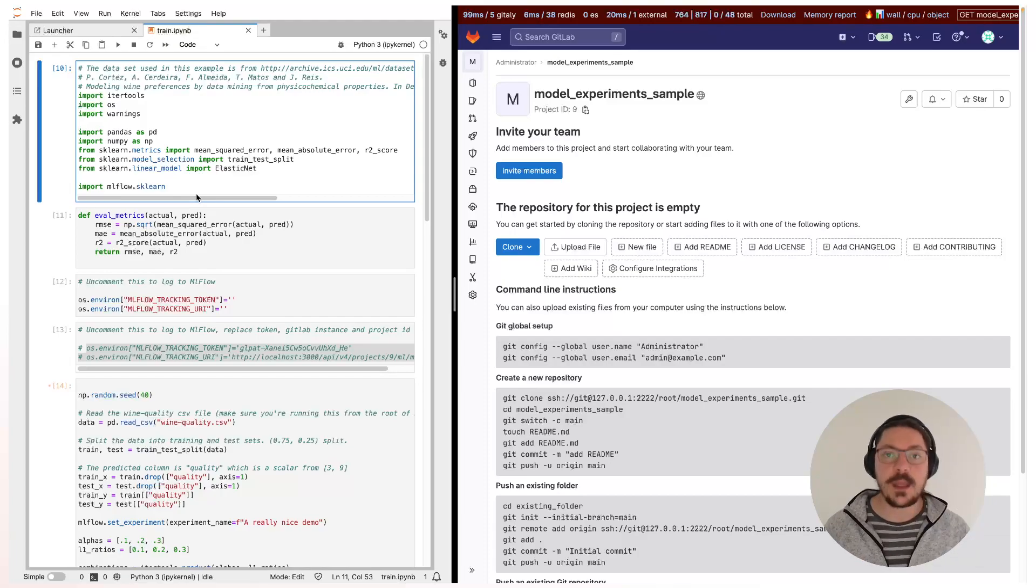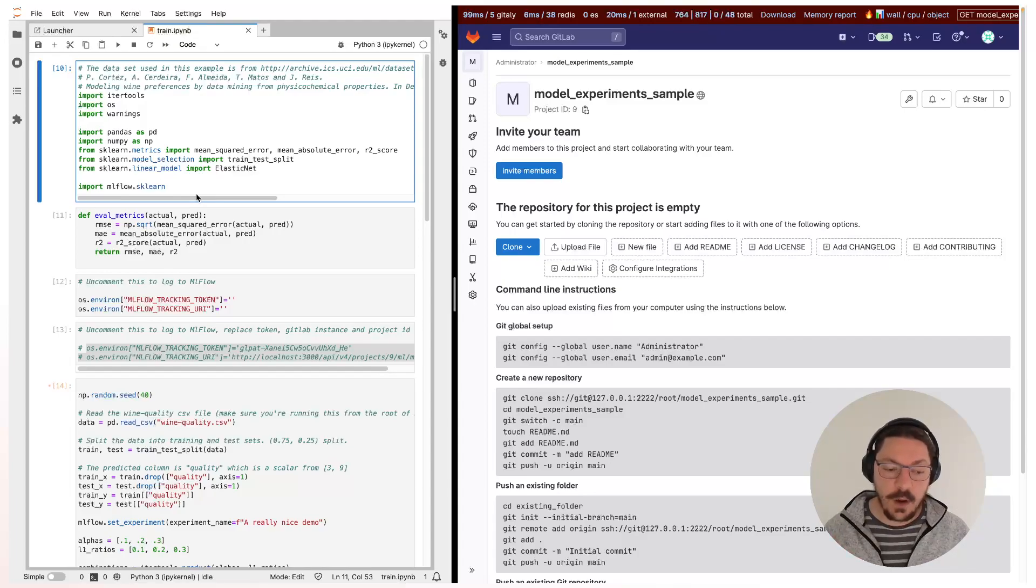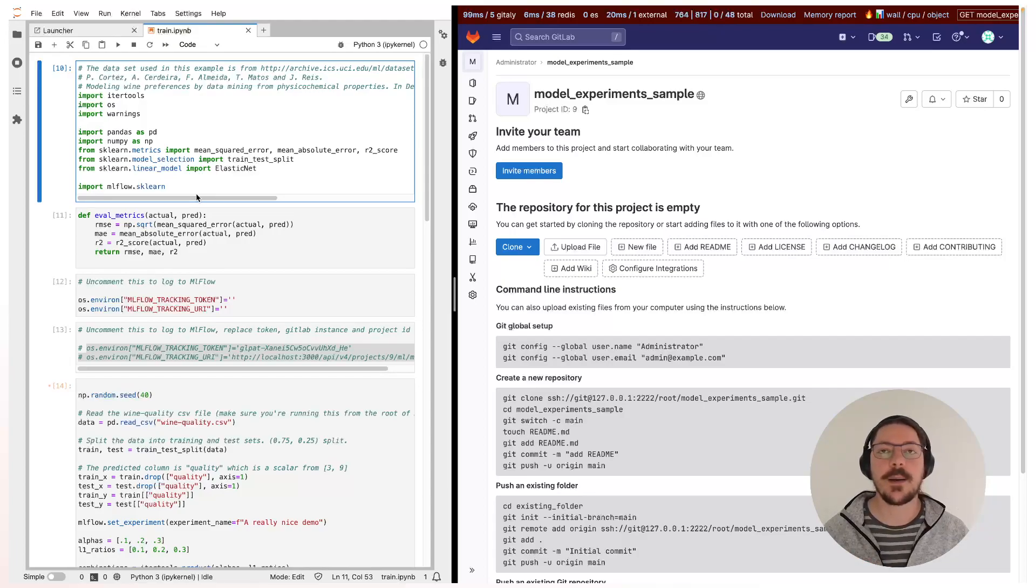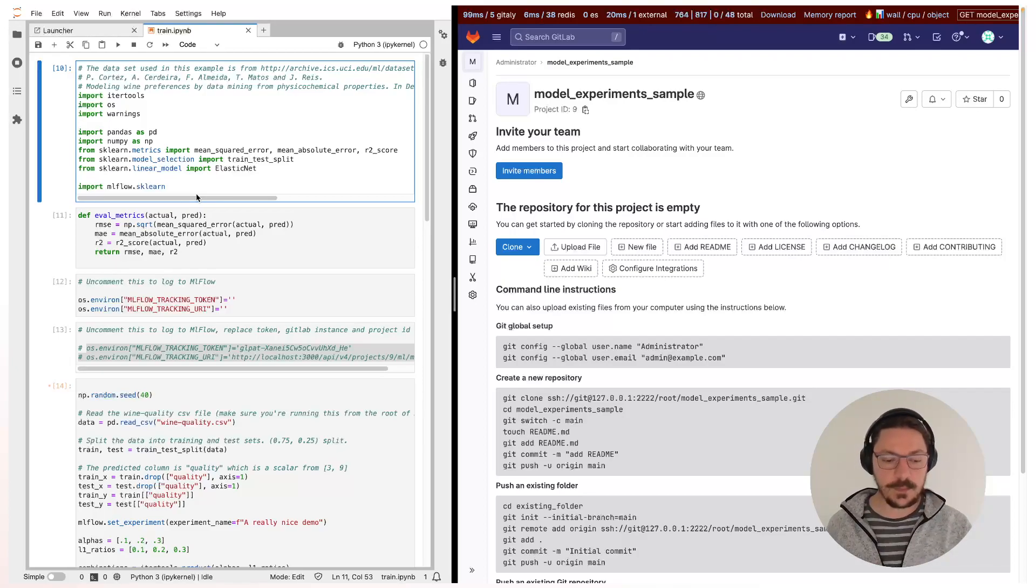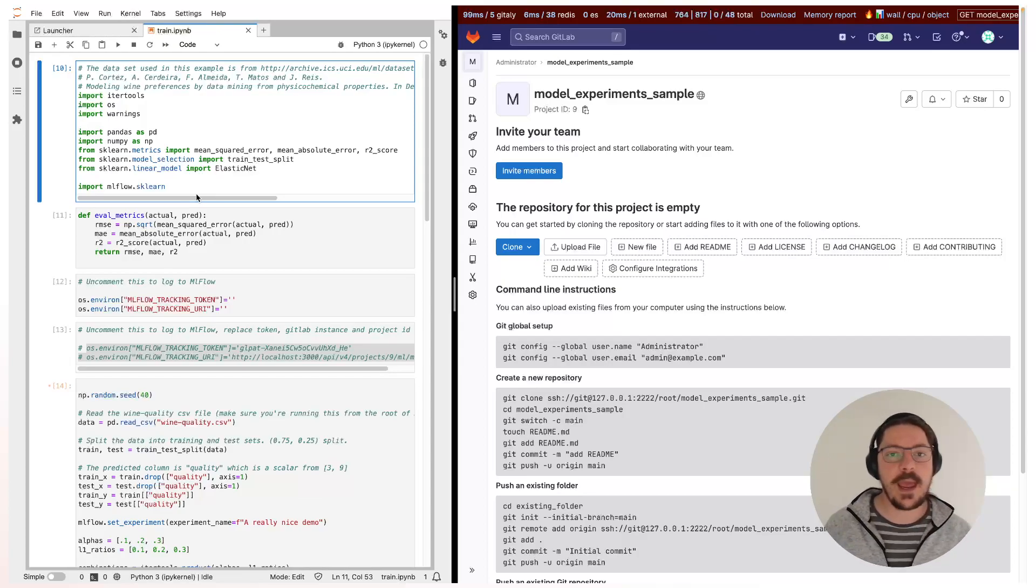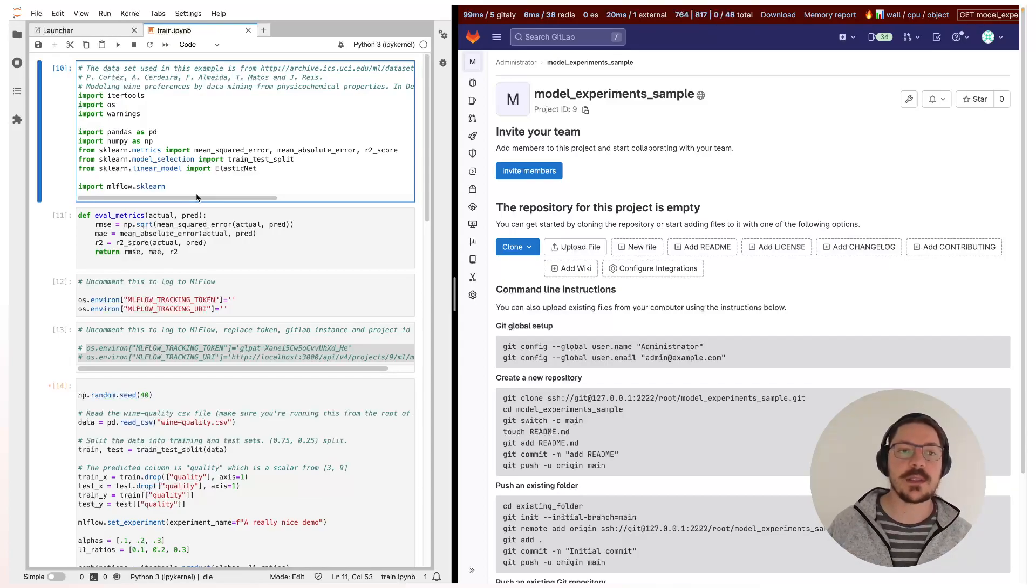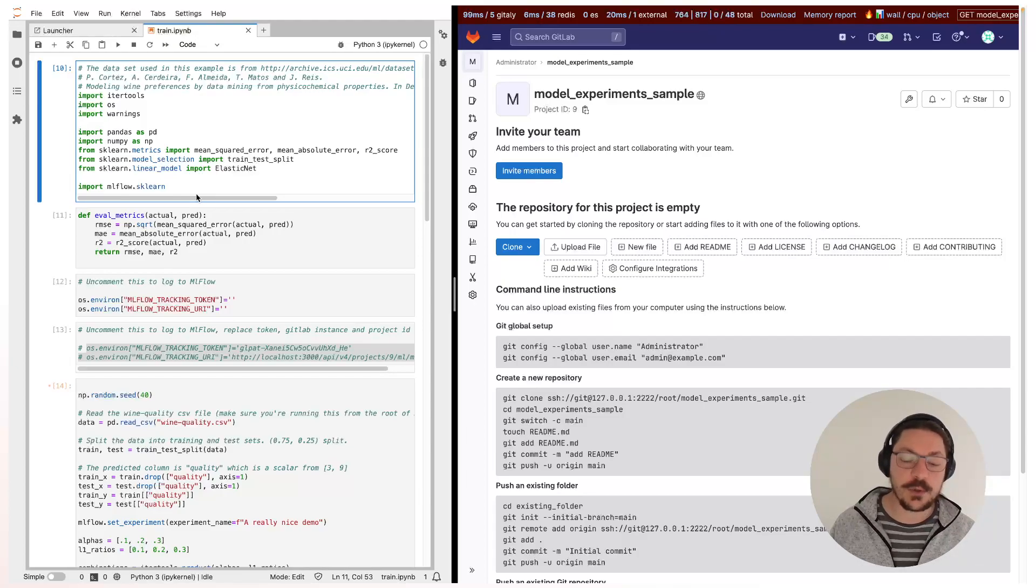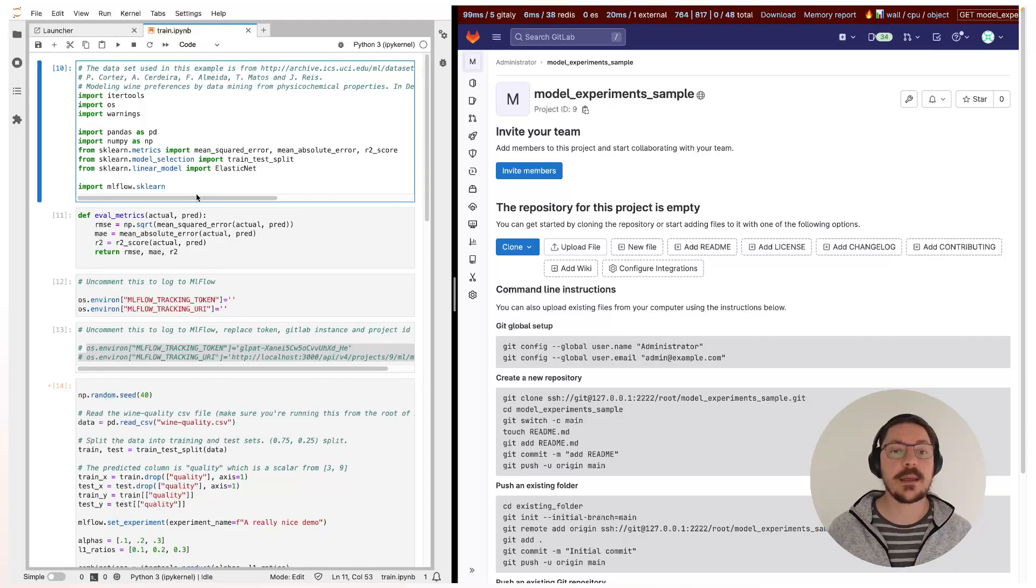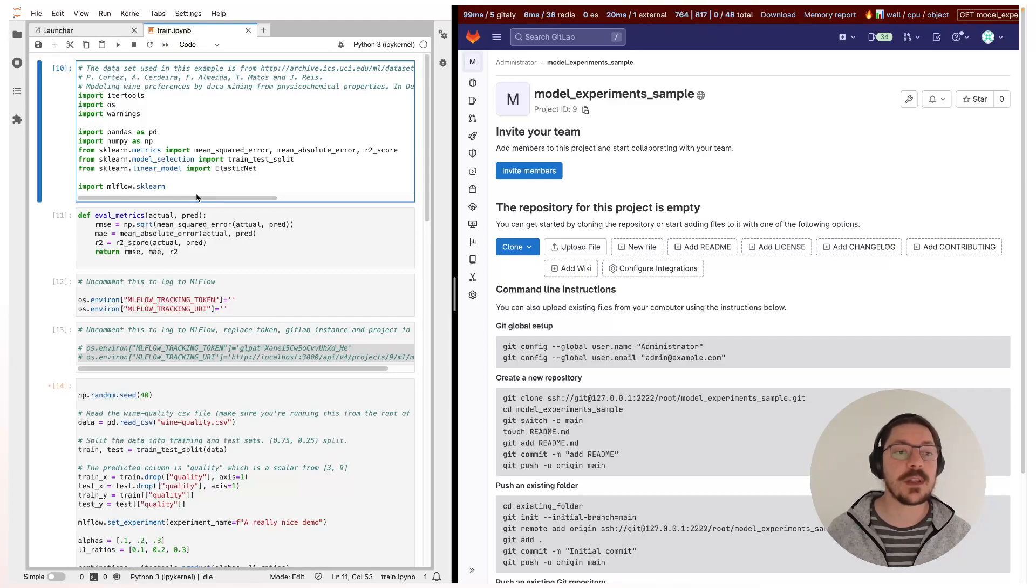So for those who don't know, model experiments or experiment tracking are a way to keep track of all of the variations of machine learning models, either because they change data or the code or the configuration files and hyperparameters. It's just a way to log those things that can impact the performance of the model. The most common or most popular tool for this is MLflow and we are releasing an integration with MLflow where GitLab becomes a backend for the MLflow client.